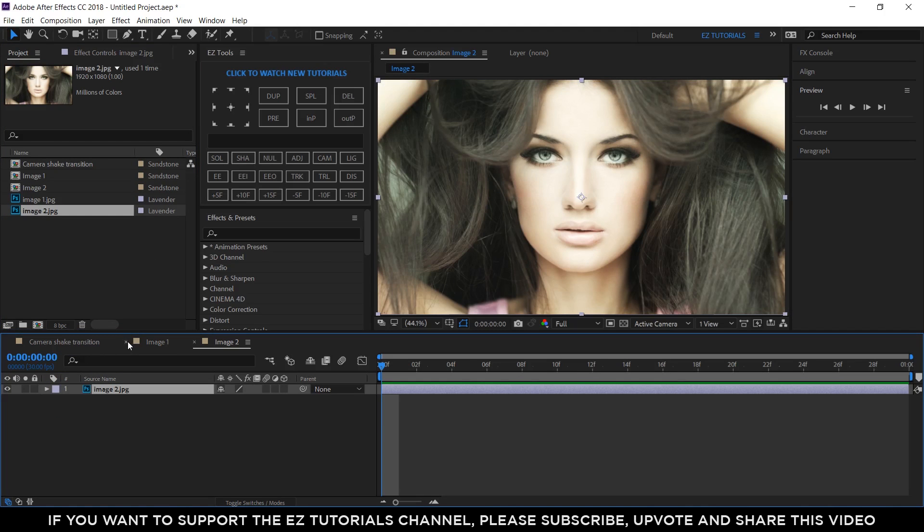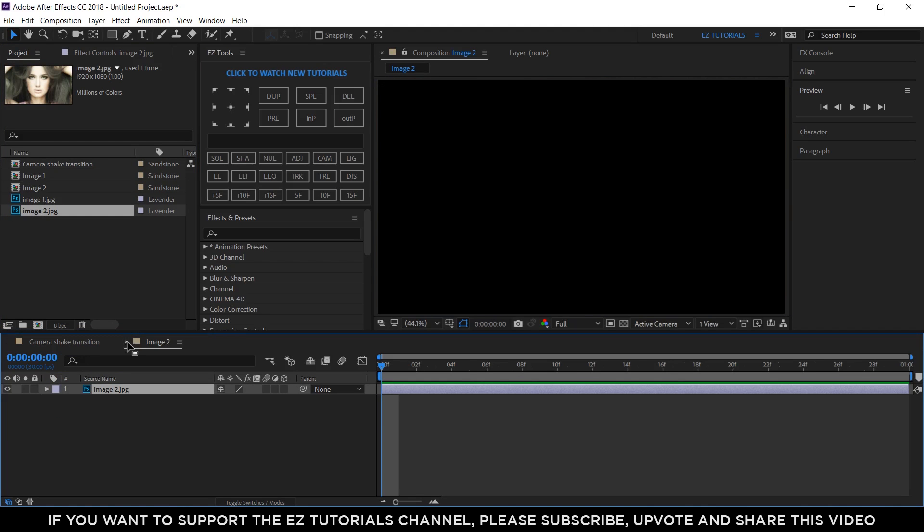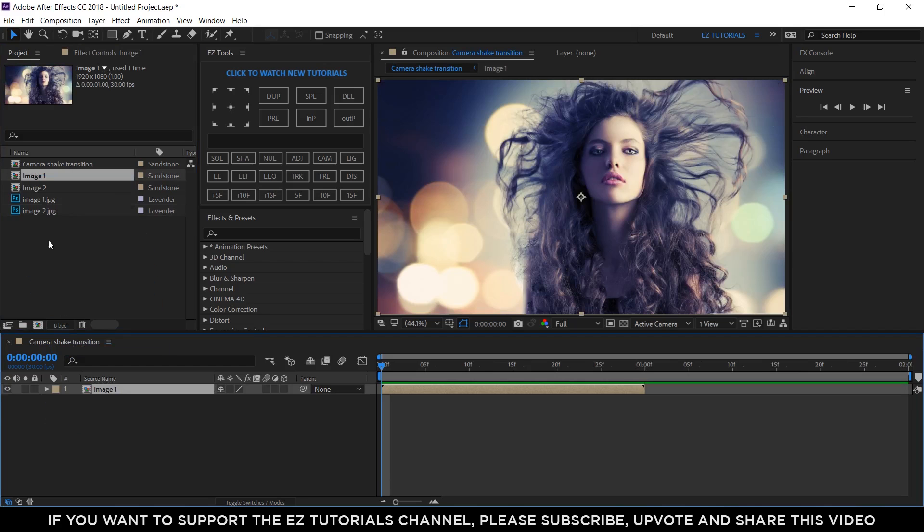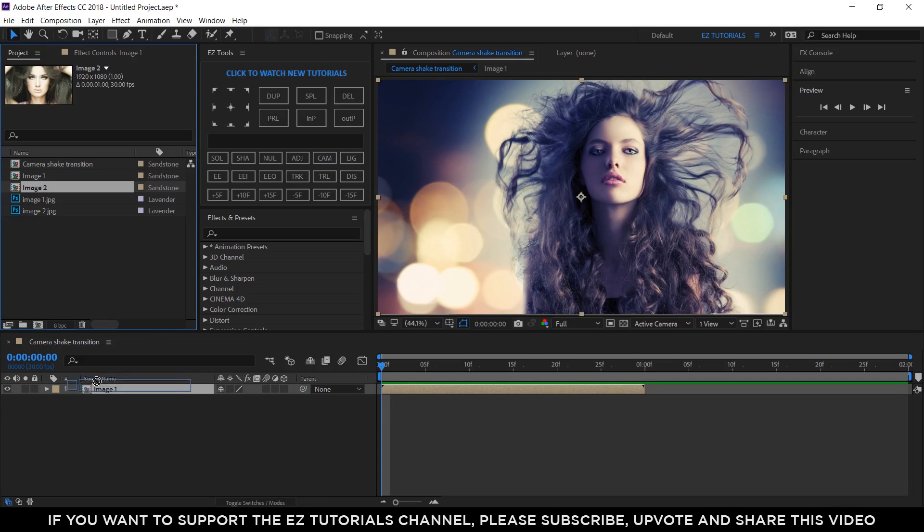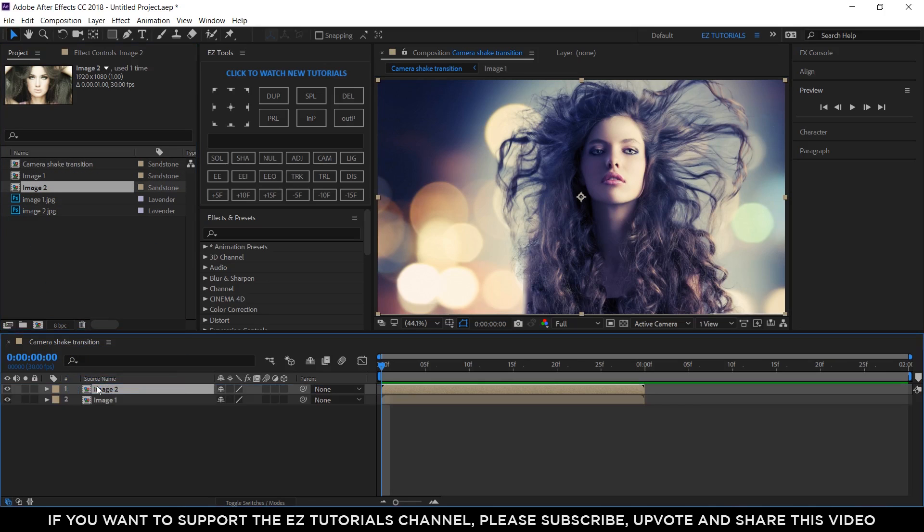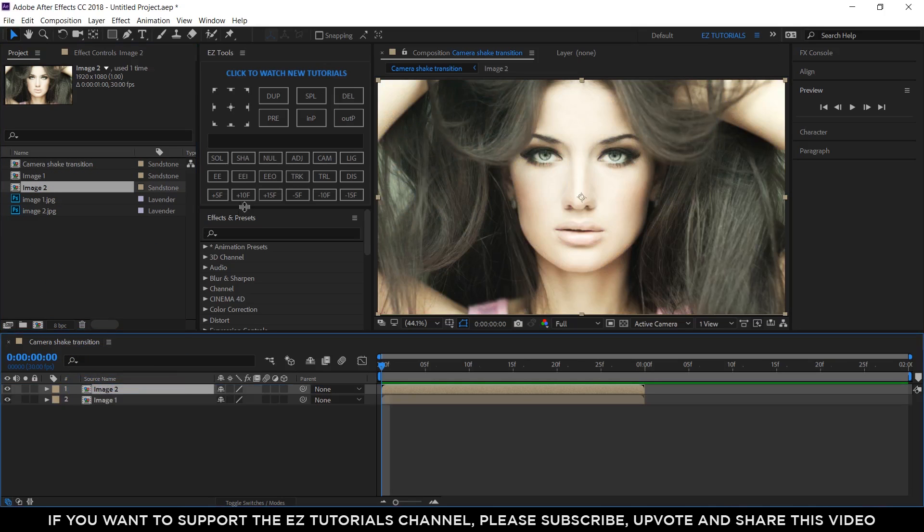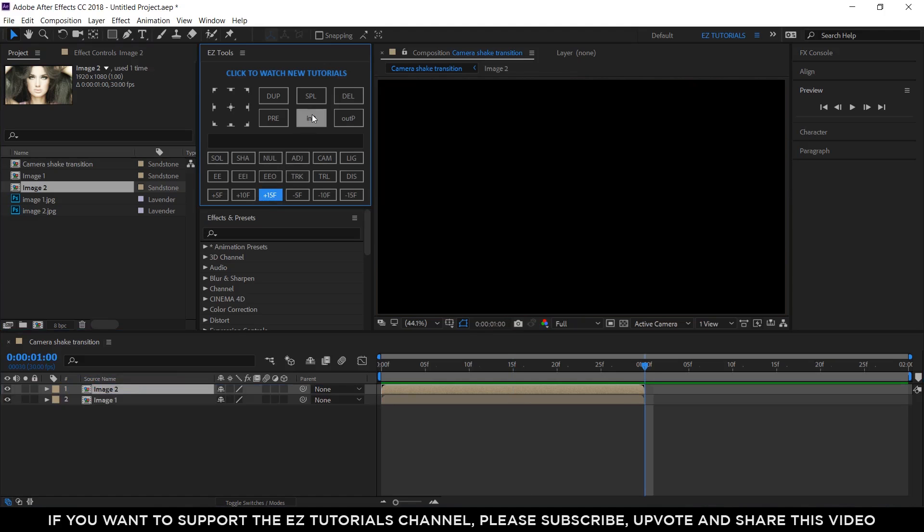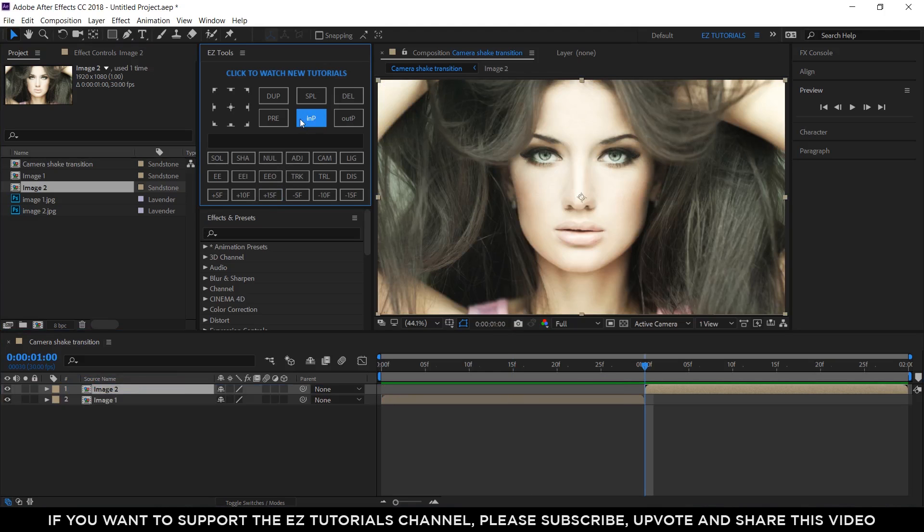Now, close these two compositions and go back to your camera shake transition comp. Bring the image 1 and image 2 comps here. Move to 1 second, and offset the top layer.